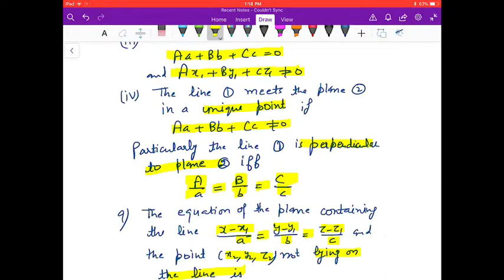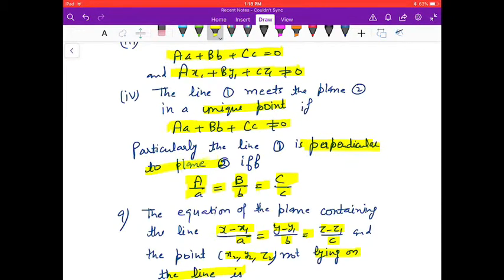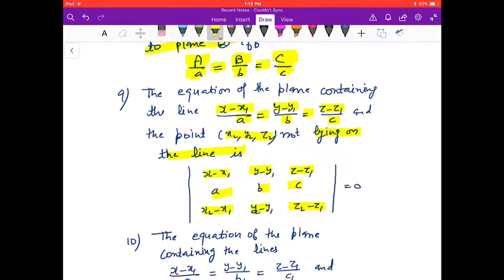The line meets the plane in a unique point if aA + bB + cC ≠ 0. In particular, the line is perpendicular to the plane if and only if a/A = b/B = c/C.